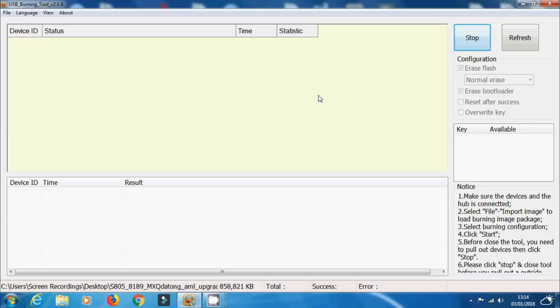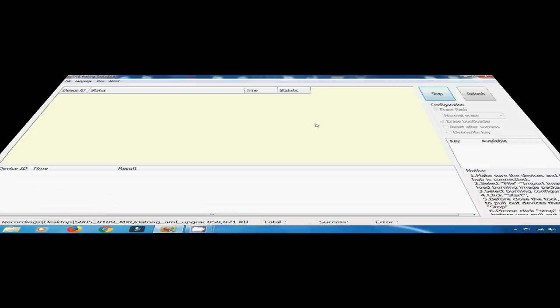load up the image file, click Start, and then you can go on and then connect your Amlogic device to your computer. So let's switch over now and then let's show you how to connect an Amlogic Android TV box to your computer and then hopefully everything will load up and install perfectly fine.